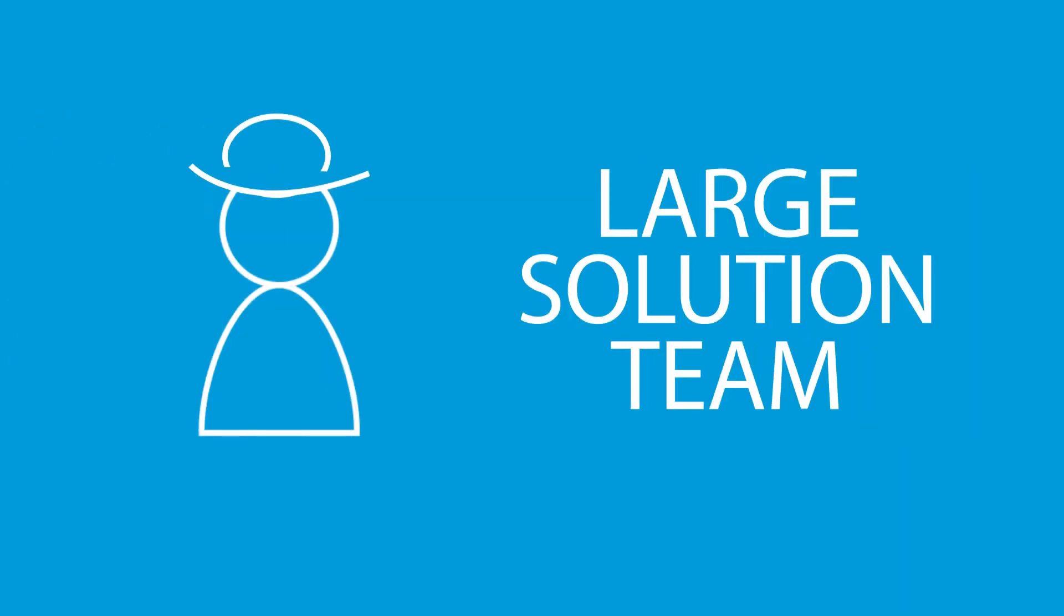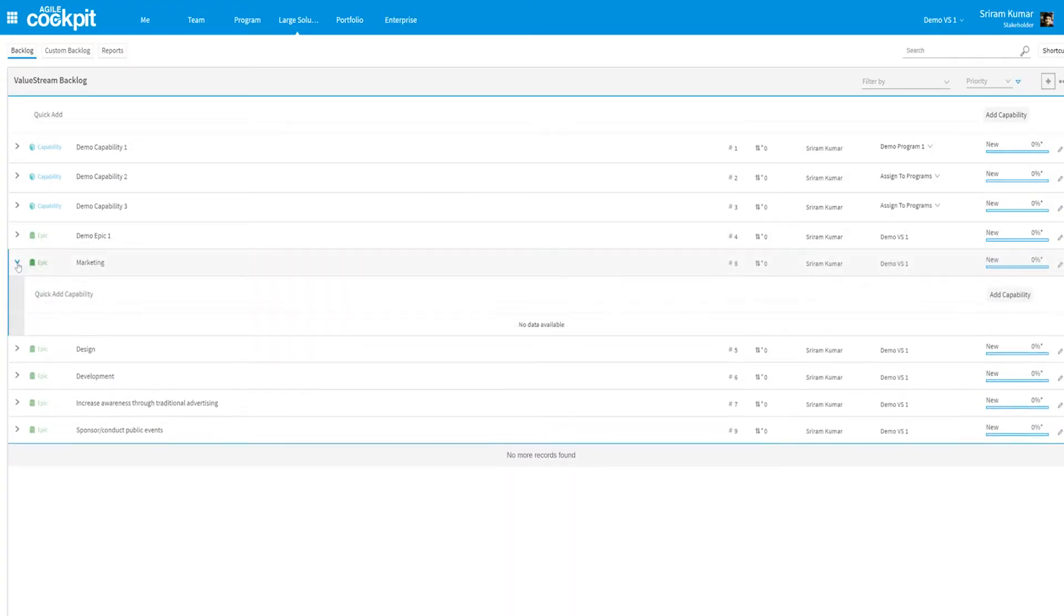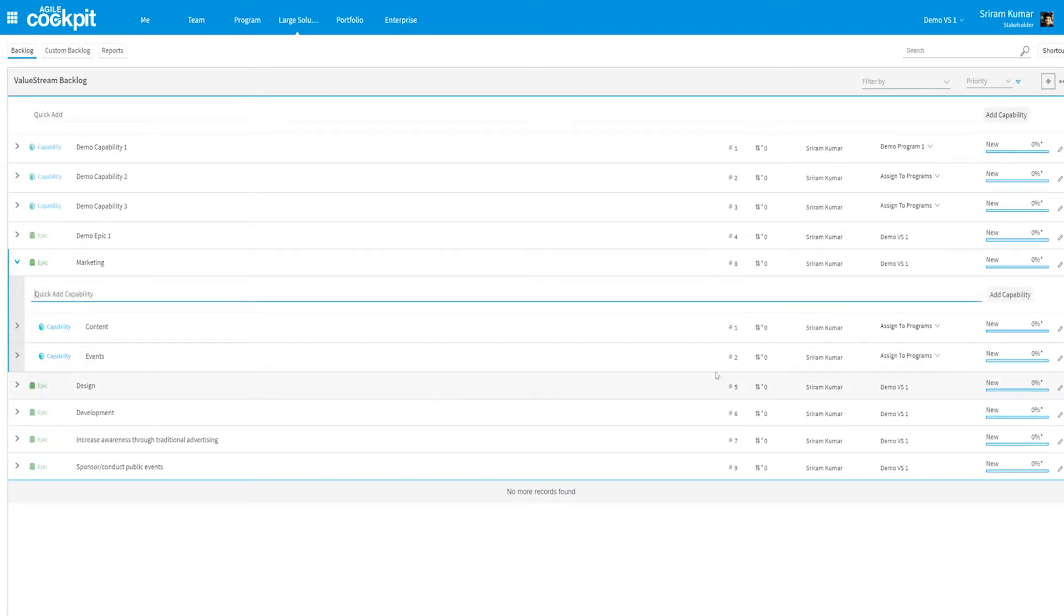Are you part of the large solution team? Then you can check the backlog and create capabilities under the assigned epic that came from the portfolio level.